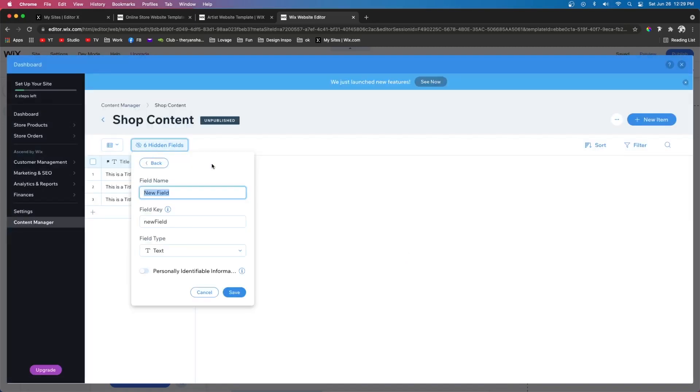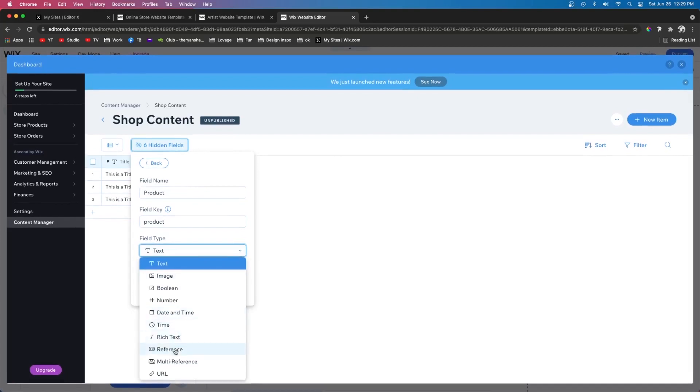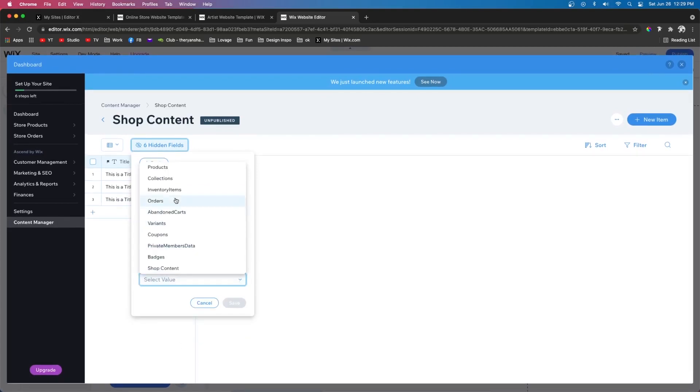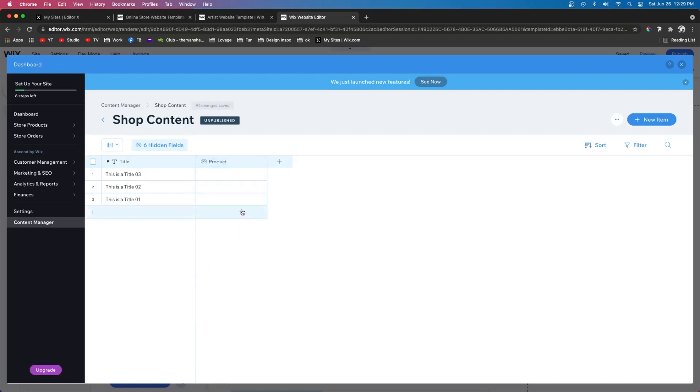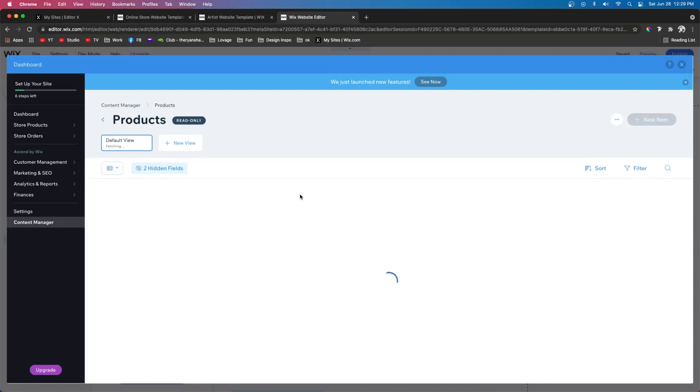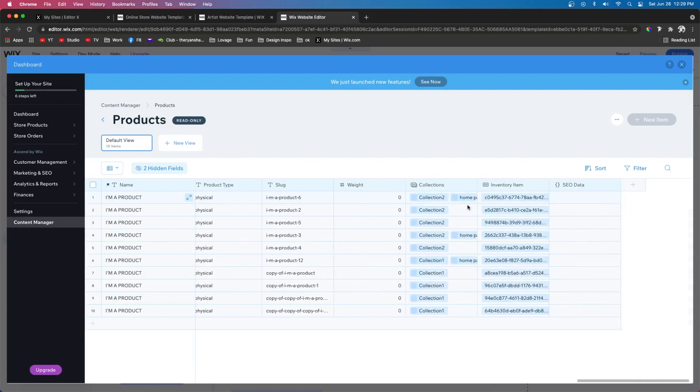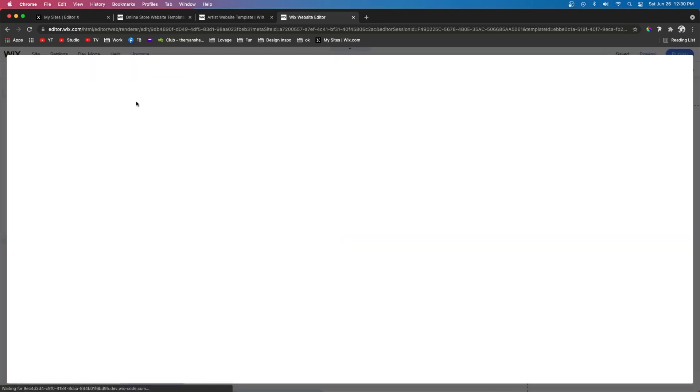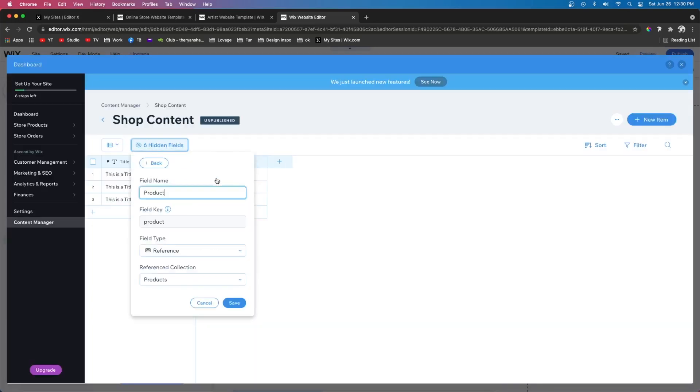The next thing I want to do is go ahead and add another field. We're going to name this one product and this one is going to be a reference. And what we're going to reference is the products database. And the reason we're referencing the product database is because if we go to our databases and open up the products database, you're going to notice up here that this one is set to read only. So if we go all the way to the end we cannot add different fields. So we can't add custom videos or custom audio clips or anything like that. So that is why we created a separate database and that is why we created a field called product which is a reference to the products database.